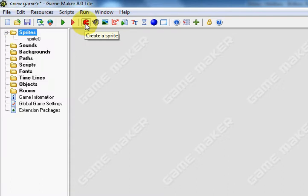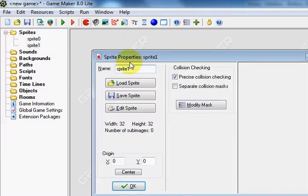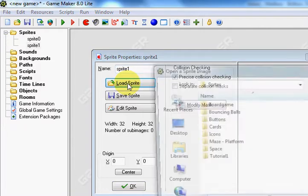First, click on this red Pac-Man symbol to create the sprite. Secondly, you're going to click Load Sprite.